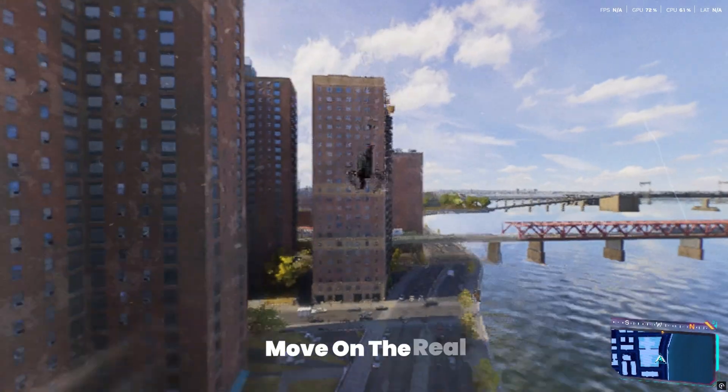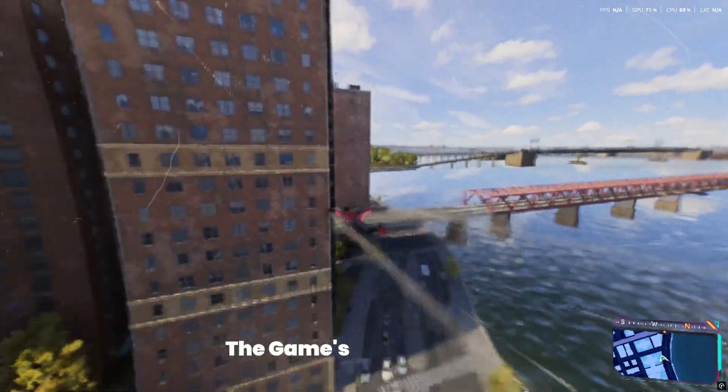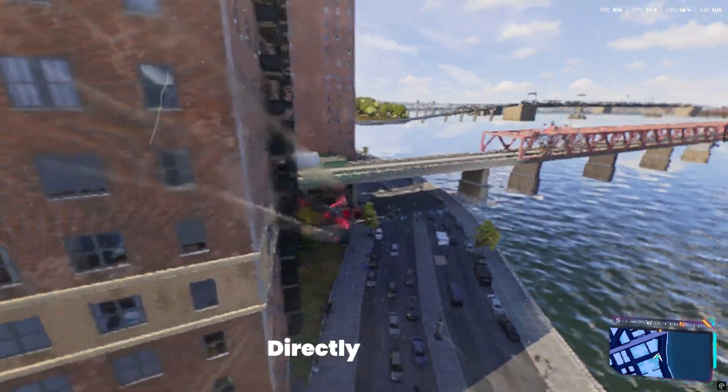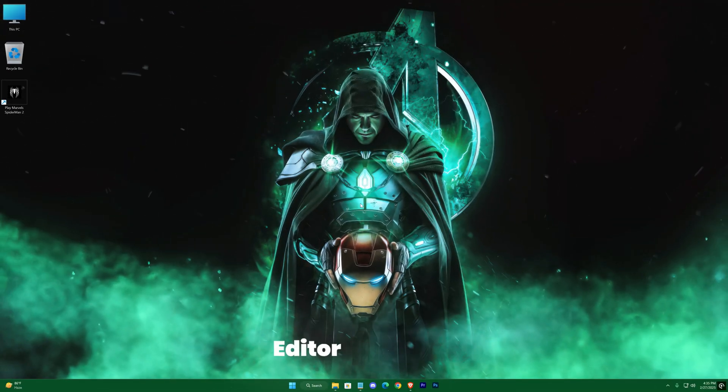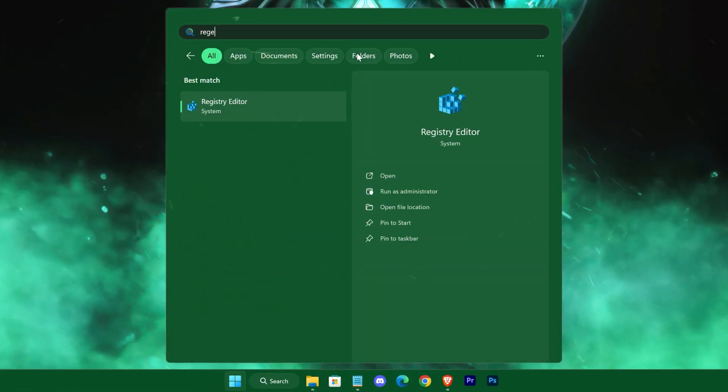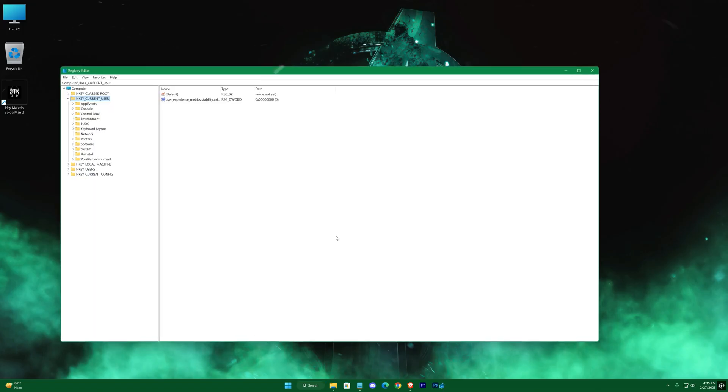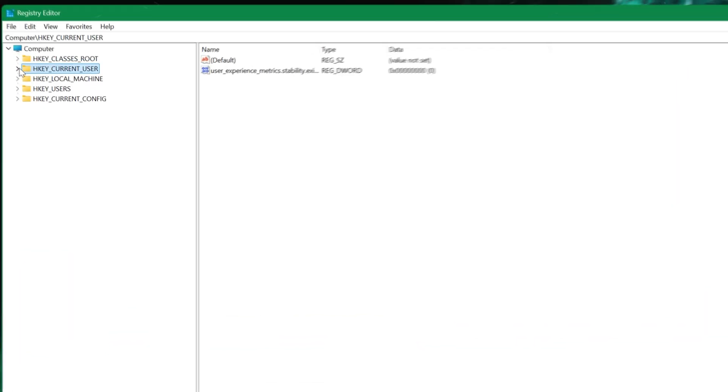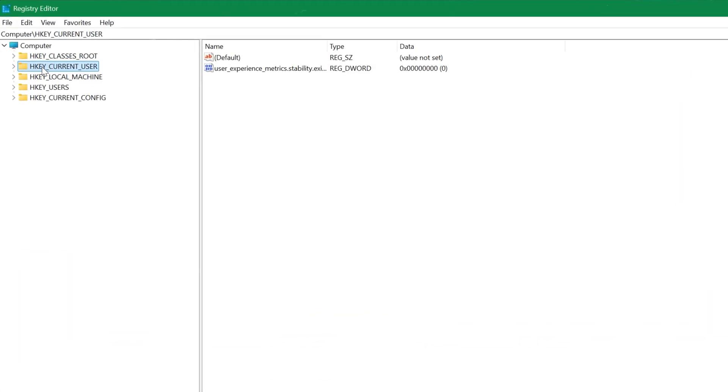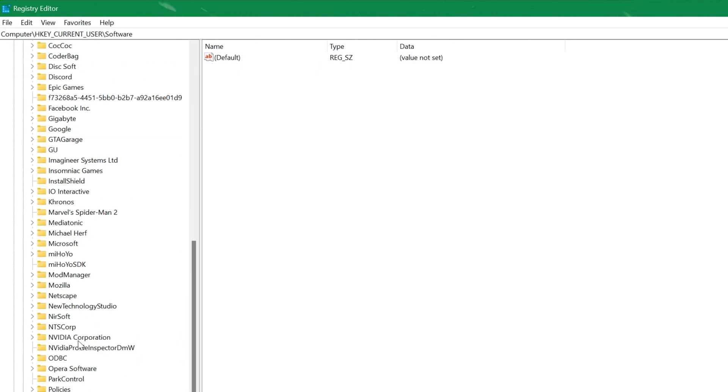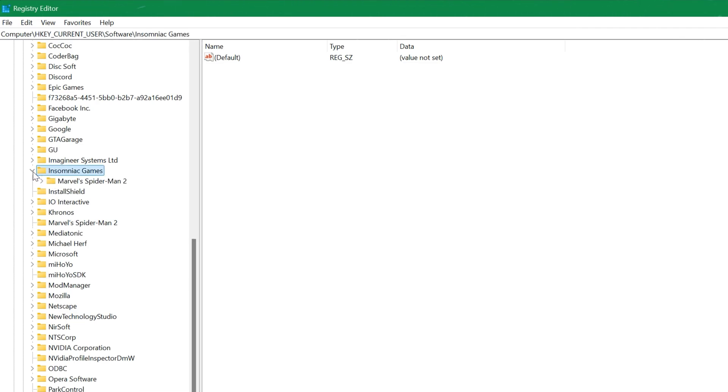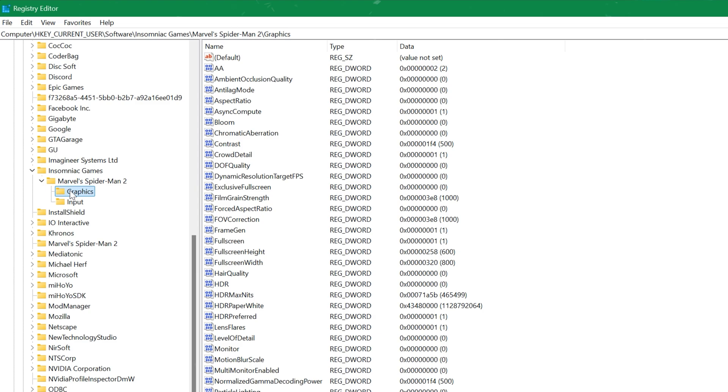Otherwise, let's move on. The real magic happens when we tweak the game's configuration directly through the Windows registry. Open your registry editor. Here, we can manually adjust settings that aren't available in the in-game menu. Start by disabling certain features that are not essential for smooth gameplay.